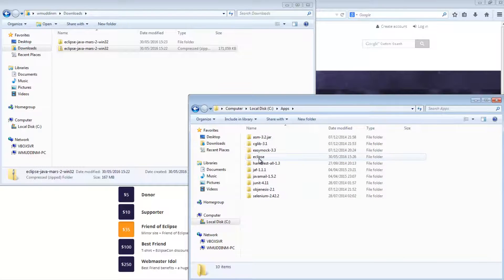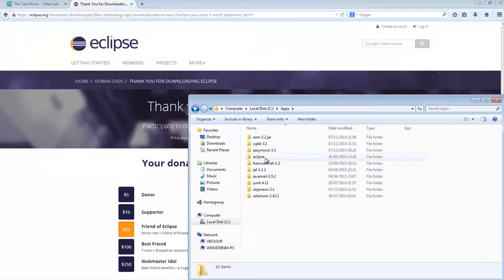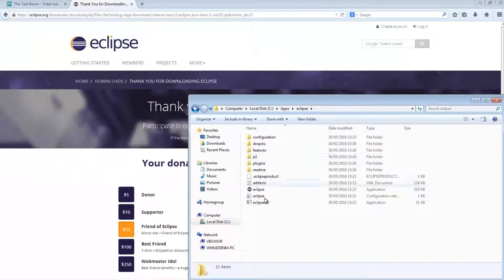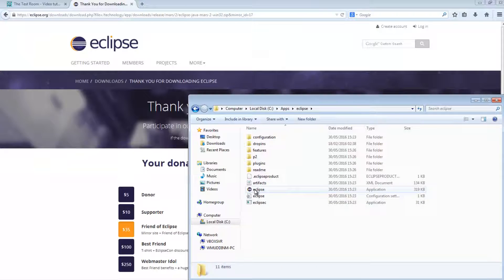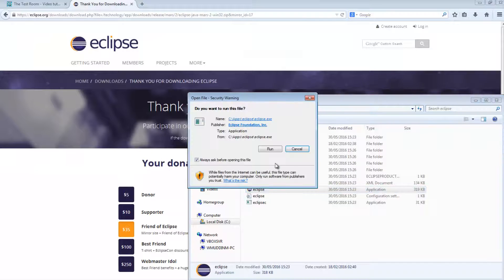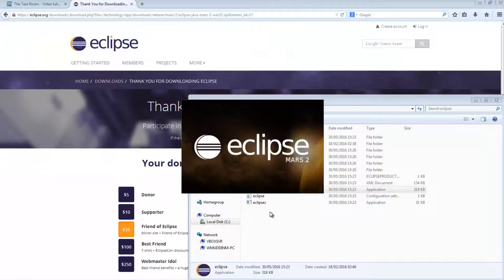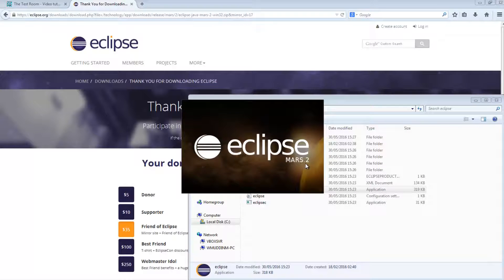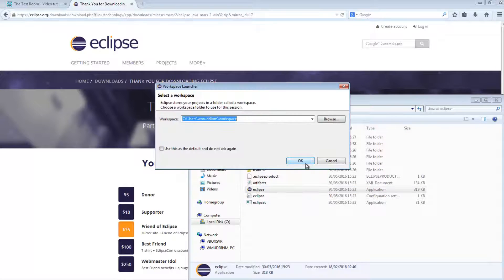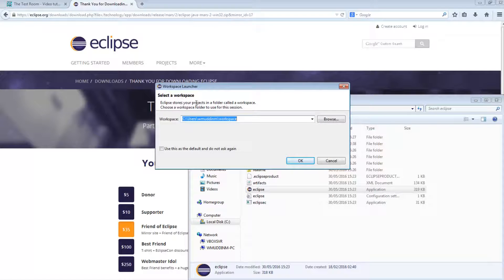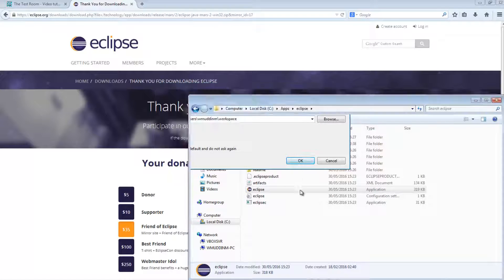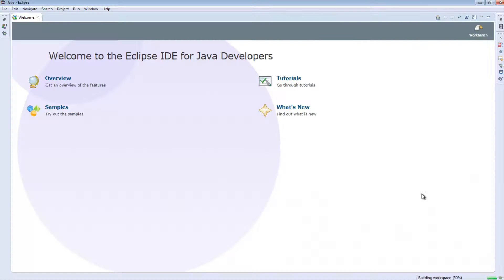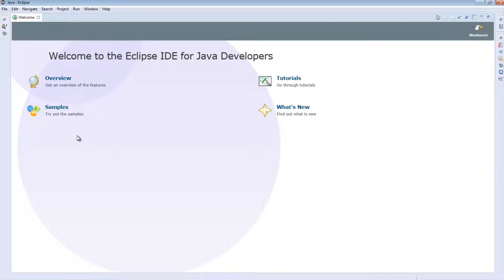And then I'm going to go into the folder and run the Eclipse application. So at the point of downloading Eclipse, I have Mars.2. Once Eclipse has fully loaded, you should see a screen that looks something like this. You should see a welcome screen.